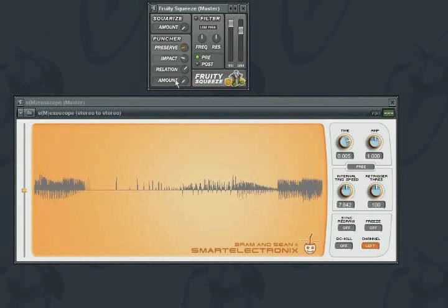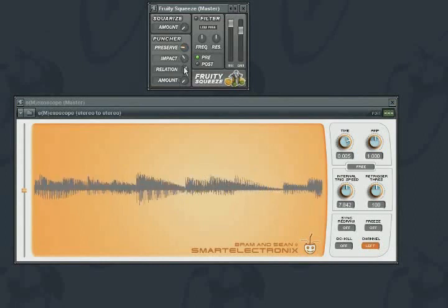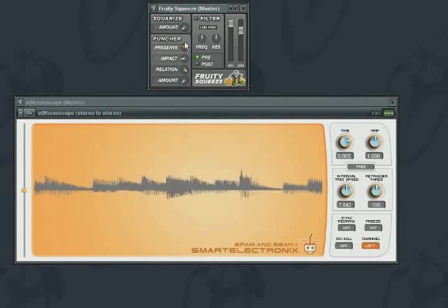At the second setting, impact is double the preserve amount. And at the third setting, impact is half the preserve amount.